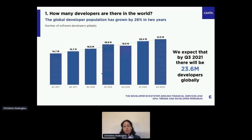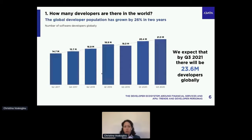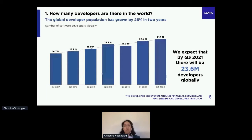First things first, let's set the context. We're going to discuss the size of the developer ecosystem in the finance world. Currently we estimate there are 21.3 million developers globally. We have five different independent methodologies of estimating that, five different data sources, and all of these estimates converge around the same number. The developer population is booming — it has grown by 26% in the last two years, and at that rate we expect to see close to 24 million developers globally by the end of Q3 2021.